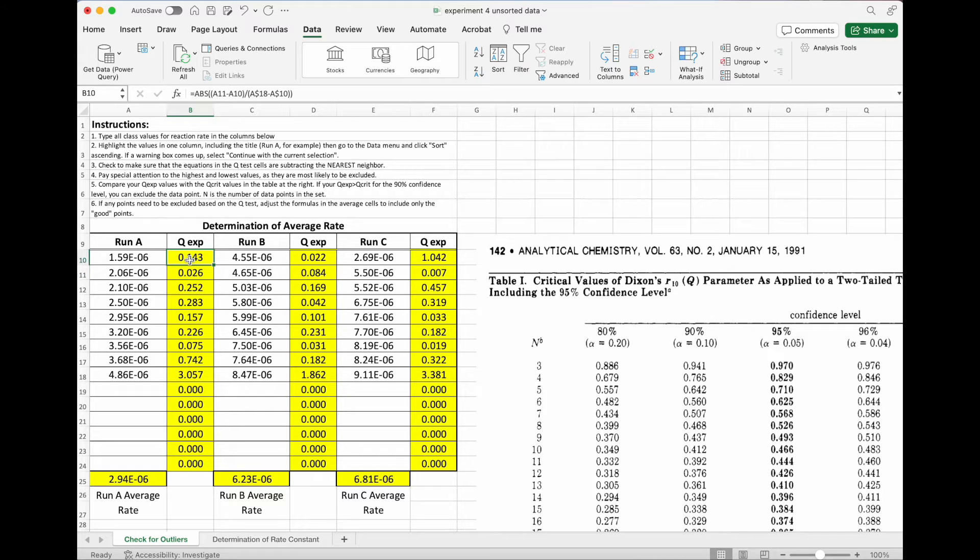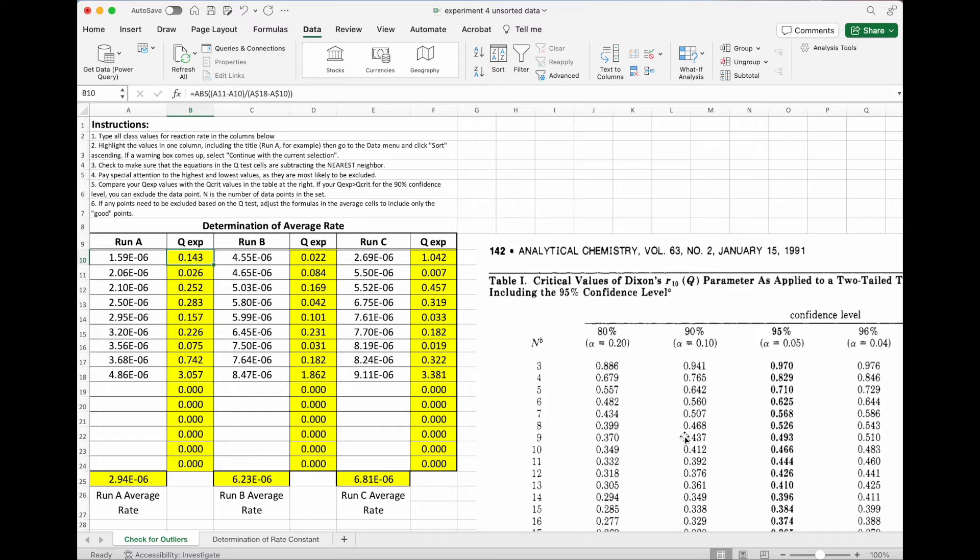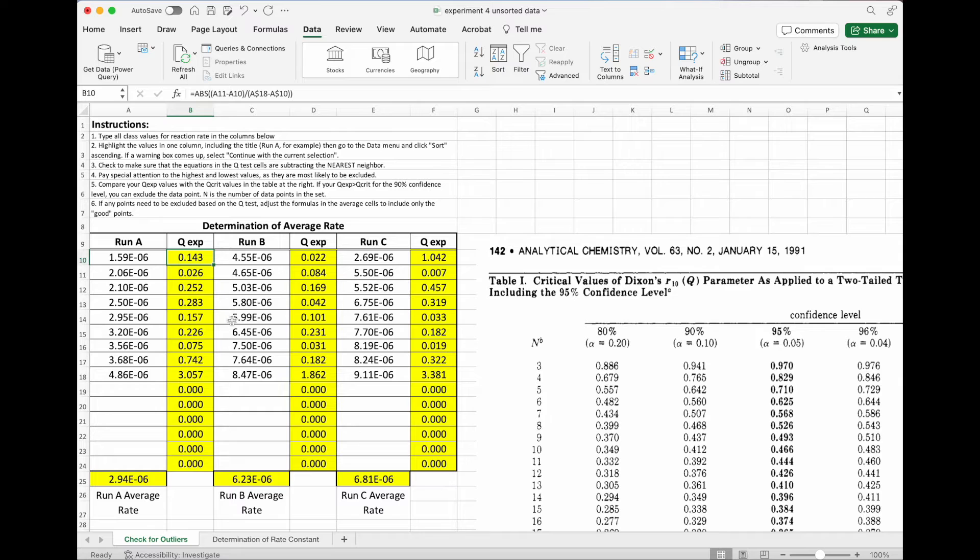And now check my value. So my value here is 0.143. I have 1, 2, 3, 4, 5, 6, 7, 8, 9 points. If I come and look at 9, the 90% confidence level is 0.437. So right now, this top point here is not an outlier because the value that I calculated is smaller than the value that's in the table.